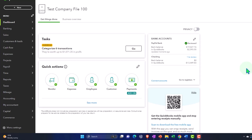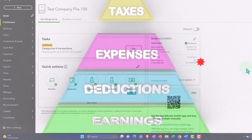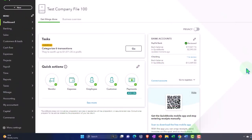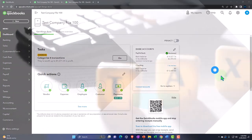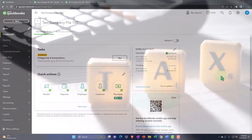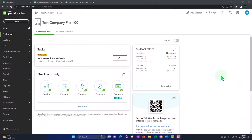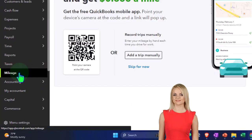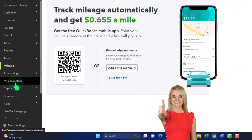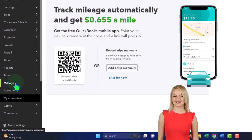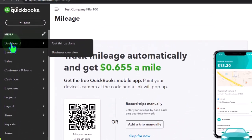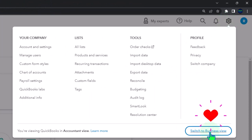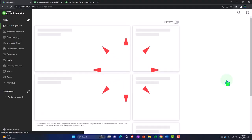We'll talk about how auto expenses are typically deducted for a schedule C business in future presentations, so you can see how this system fits into your overall tax preparation workflow. Right now let's look at where it is located. On the left-hand side in the accountant view you'll find it under mileage. In the business view it's located under apps - I'll switch views to show you that.